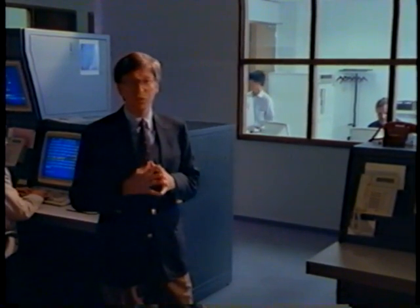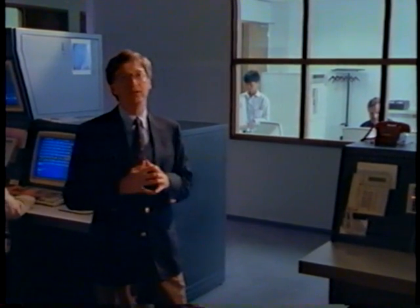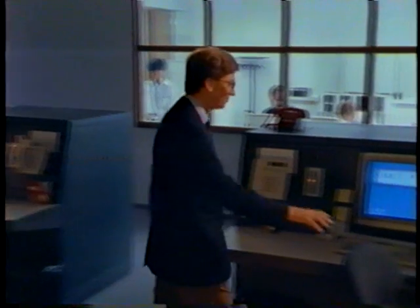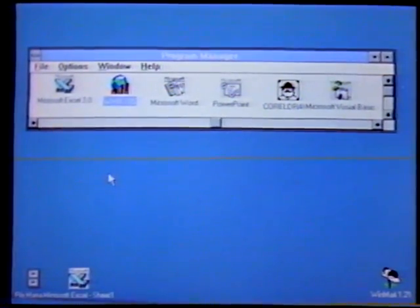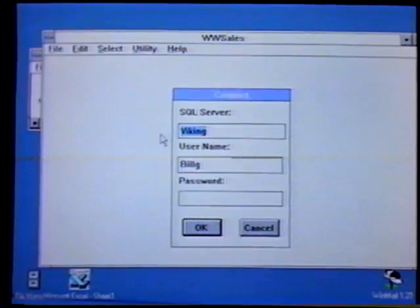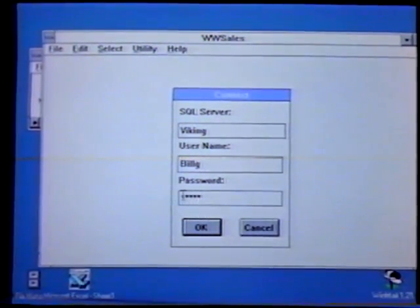One of the important applications we run on this network is called worldwide sales. It gives people an instant look at how our sales are doing compared to forecast. Before we had this application, we distributed our sales data, like a lot of companies do, on paper. So people always received information they weren't interested in, and they didn't get the detail that might be particularly relevant to them. Now we've eliminated the use of that paper reporting altogether. There's simply an icon sitting right here on your desktop that you just point to and click. We have this hooked up with security, so only the people who should have access to the right parts of the database can get at it. The first thing I do to get connected is type in my password.